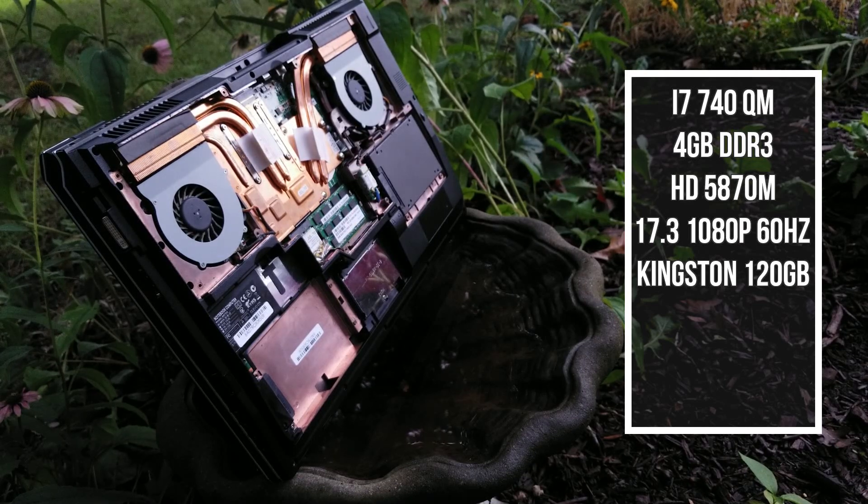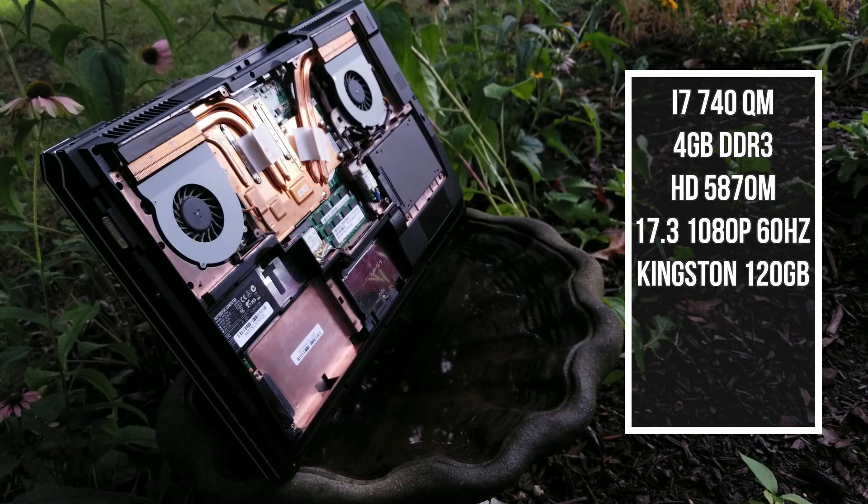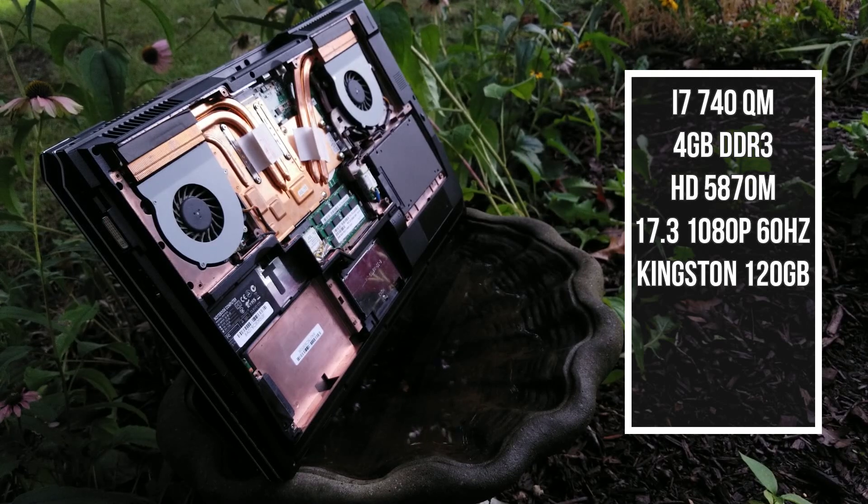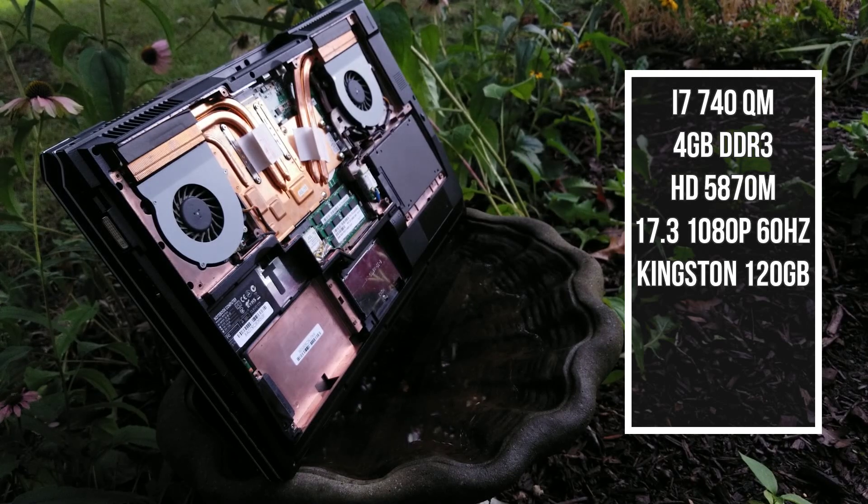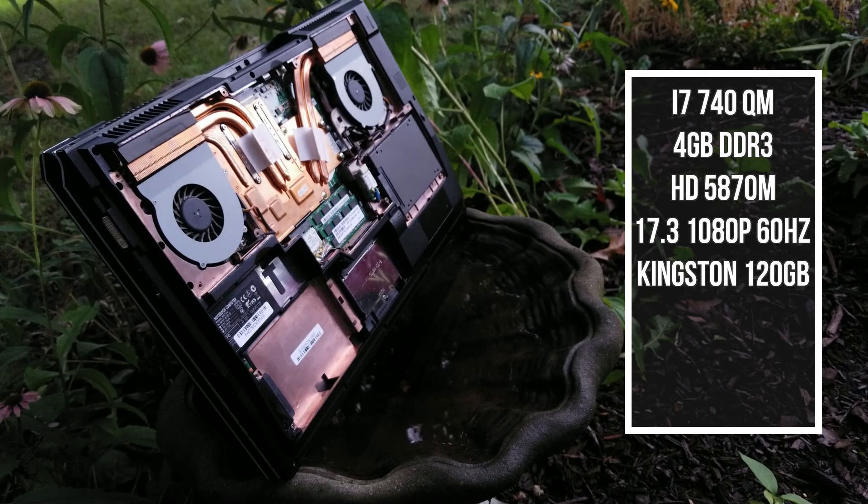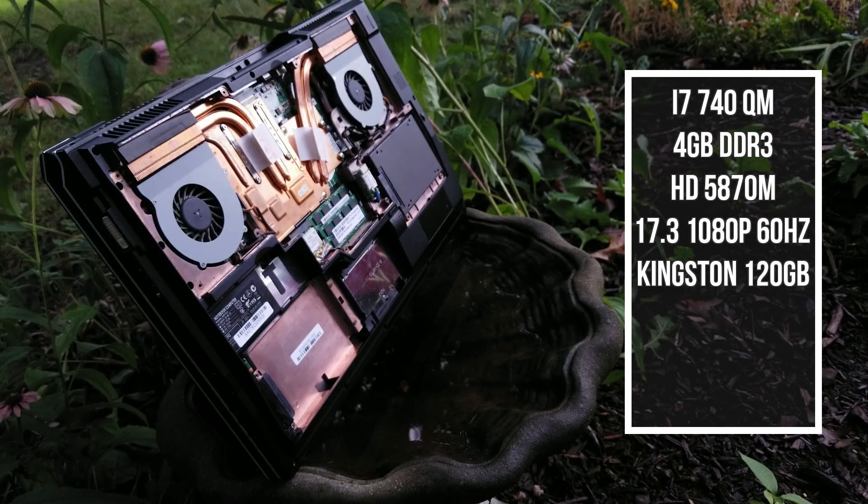Anyways, I'm not going to even bother replacing the thermal paste as I have plans to remove the GPU and CPU later on. And considering that the 5870M still goes for a pretty penny, I might just have to pull it and sell.